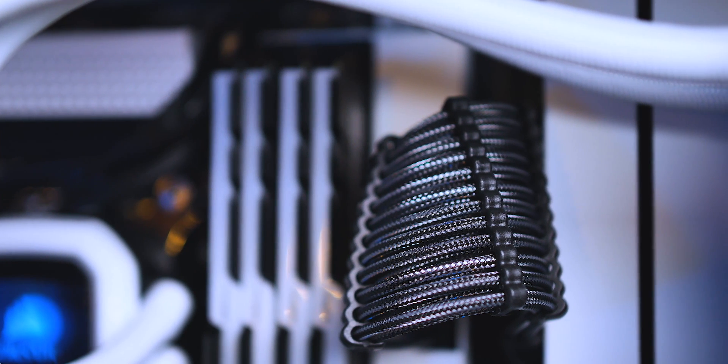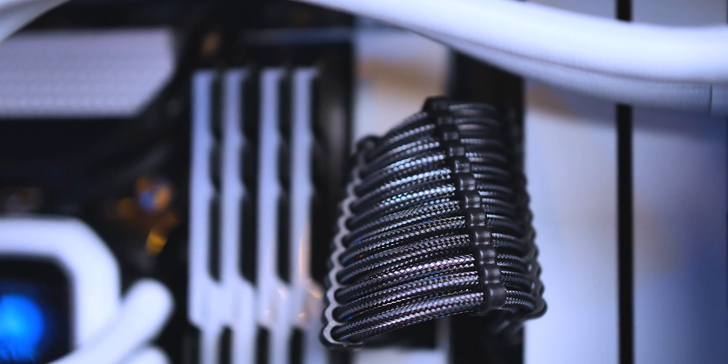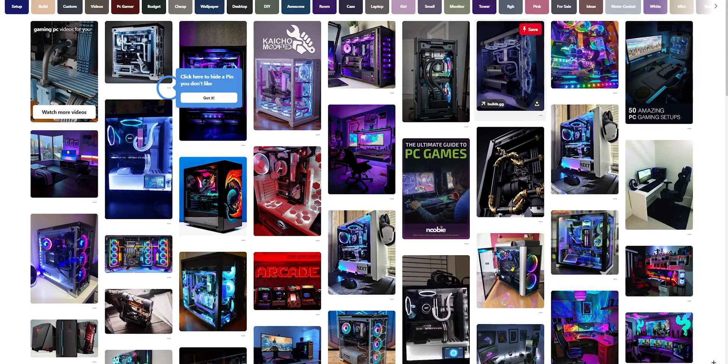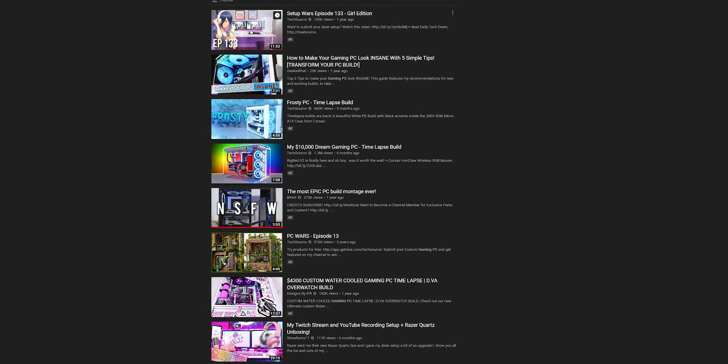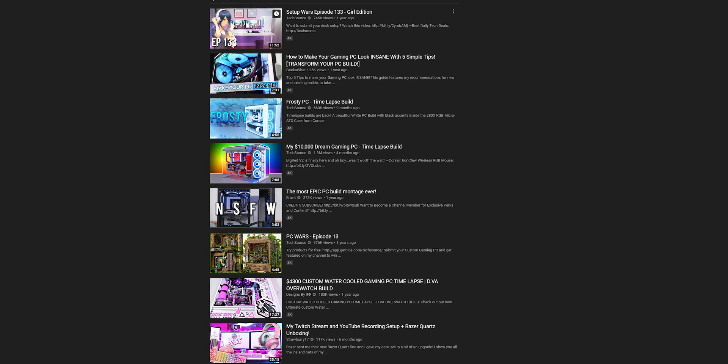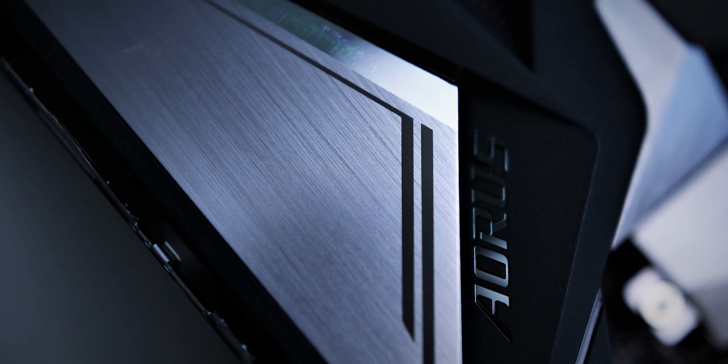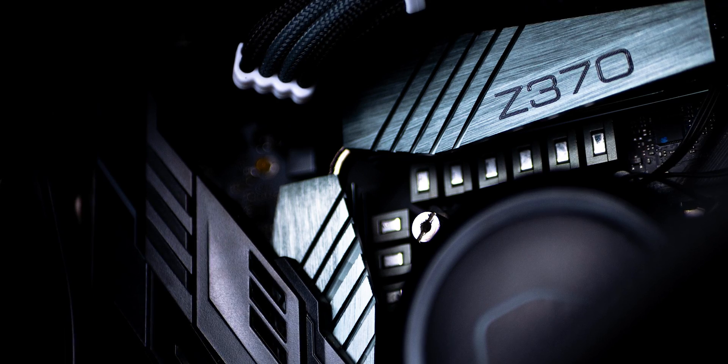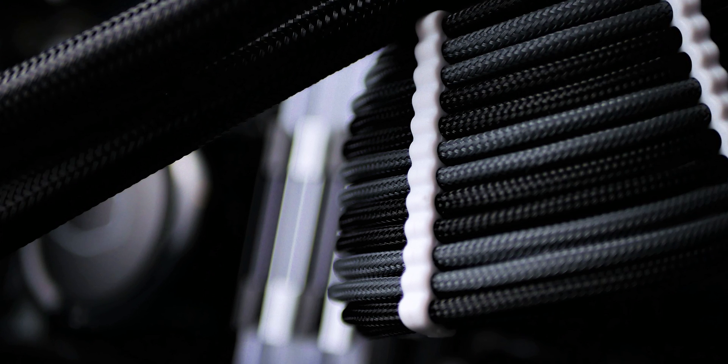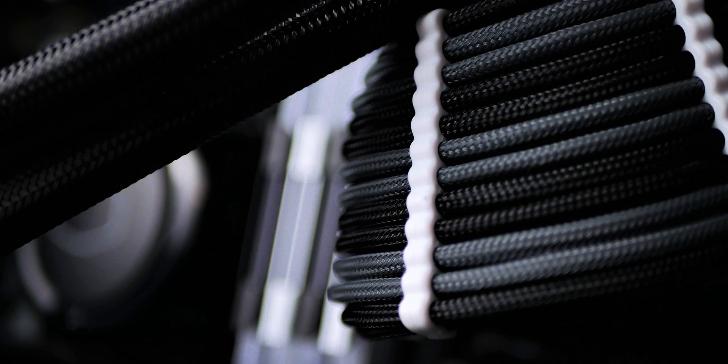The first order of business: coming up with a color scheme. I'd recommend looking through Instagram, Reddit, Pinterest, YouTube, and so on for stylized PC builds that seem within your reach. Get an idea of what look and color scheme you want to go for. Now that you have some colors in mind, you should start with the case.